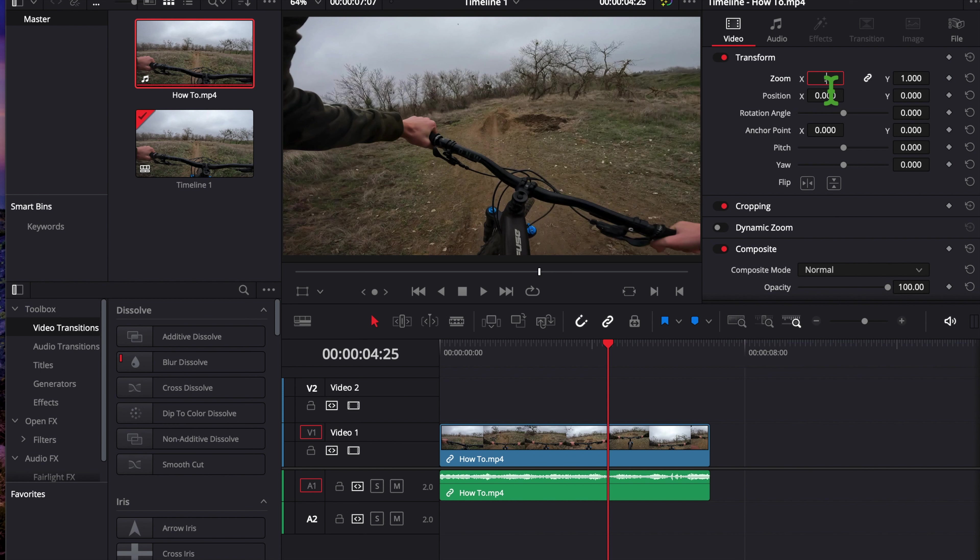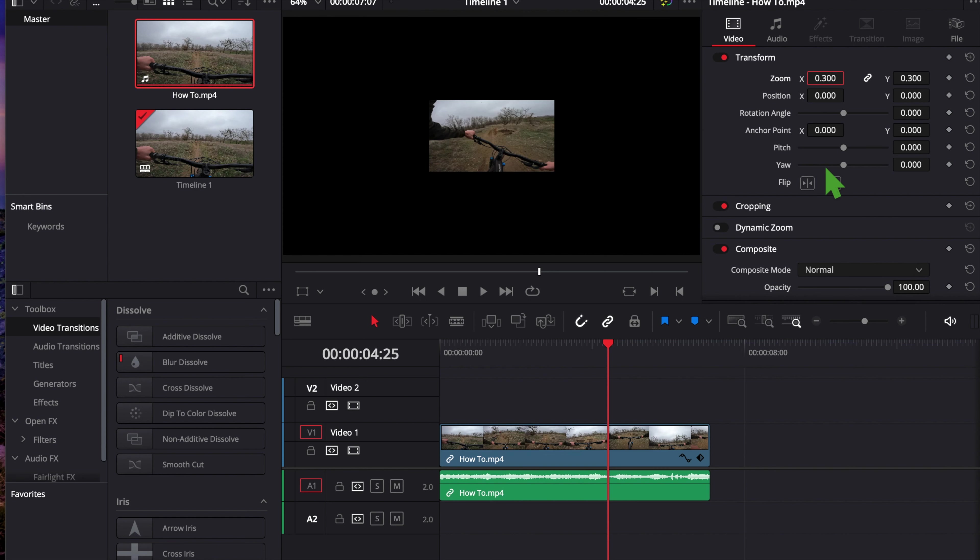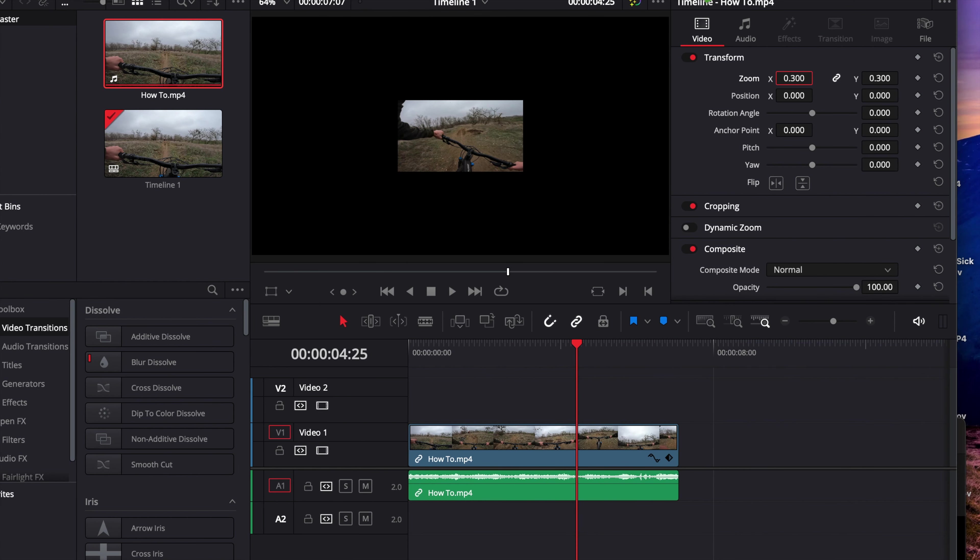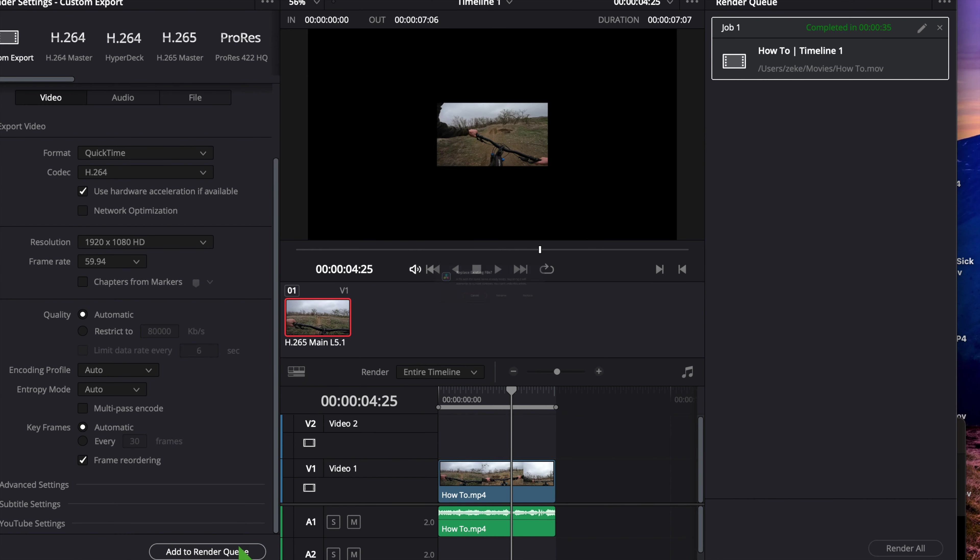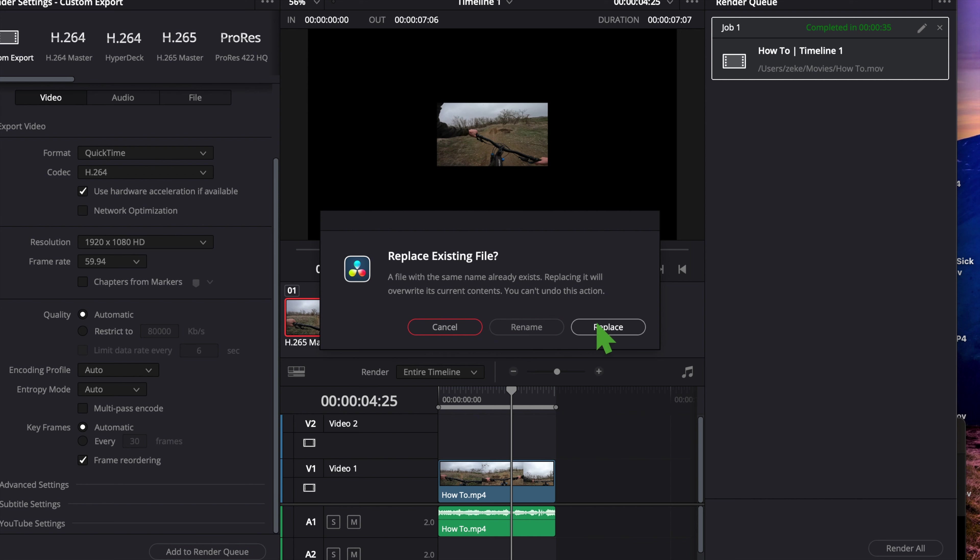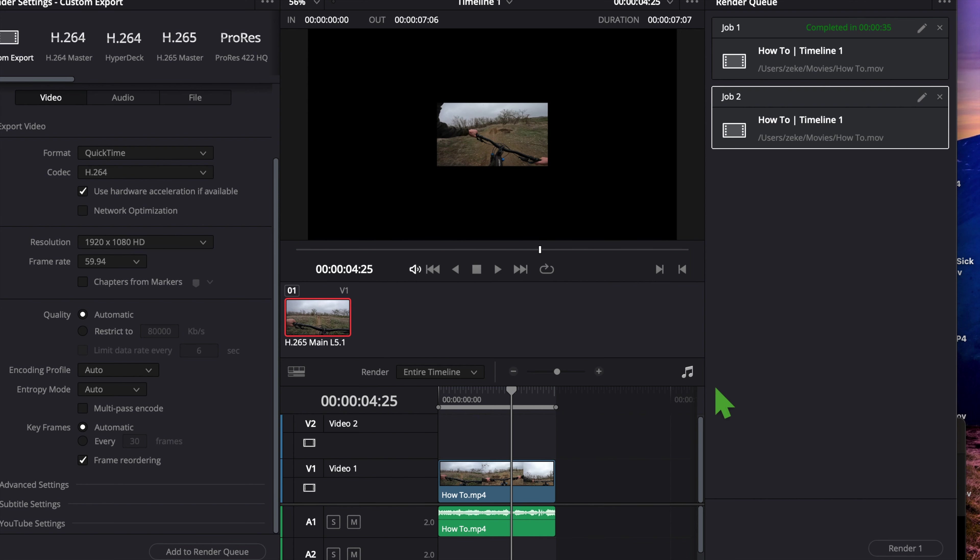Okay, and it'll change to that. Then you're going to go to the export button and you're going to add to render queue.